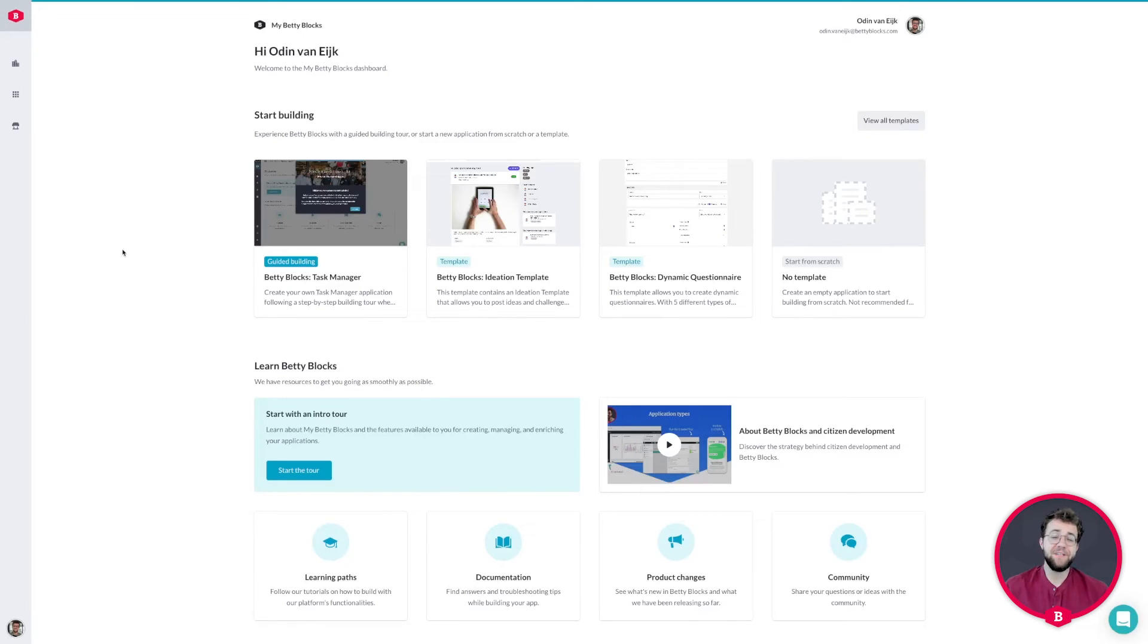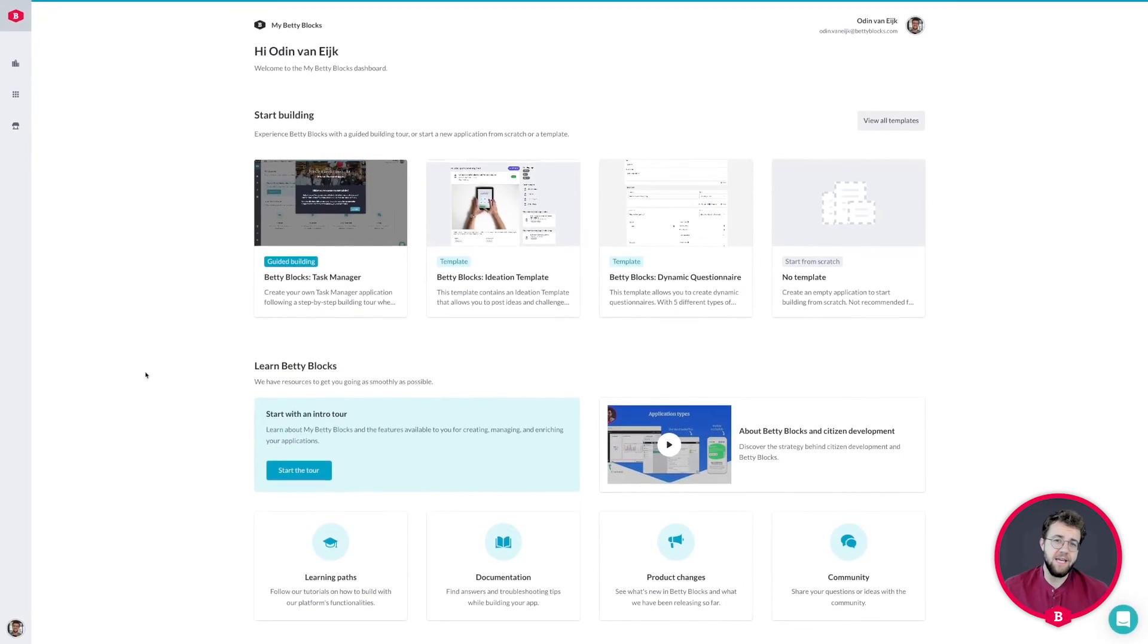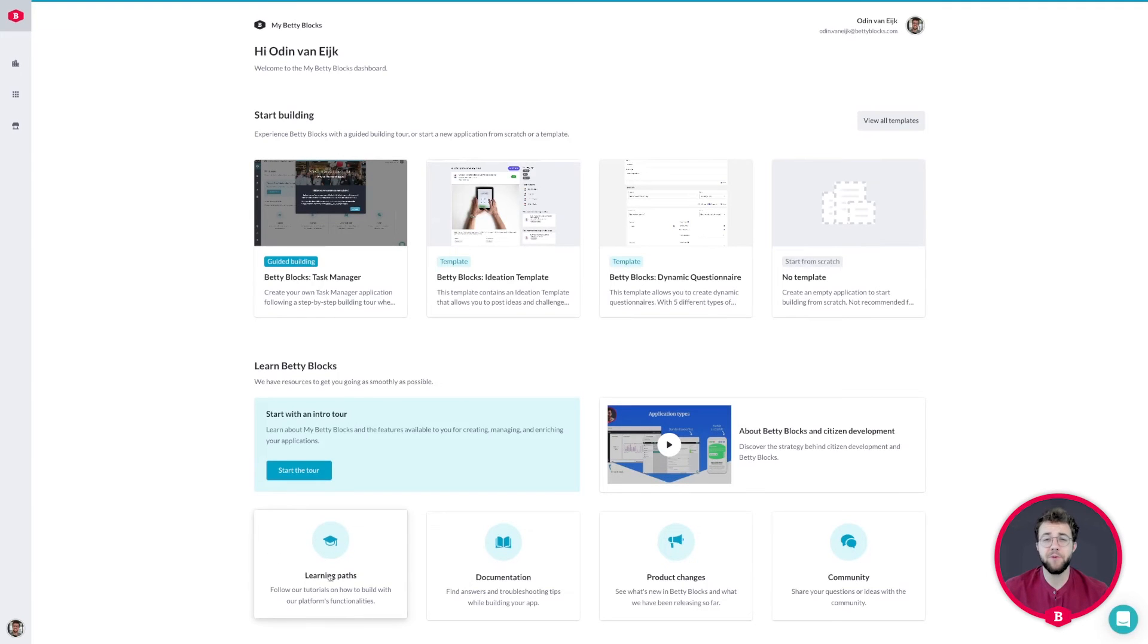At the end of the course we also have some assignments for you. The assignments will be a test to see how well you understand the given subject and to get more familiar with BettyBlocks yourself.